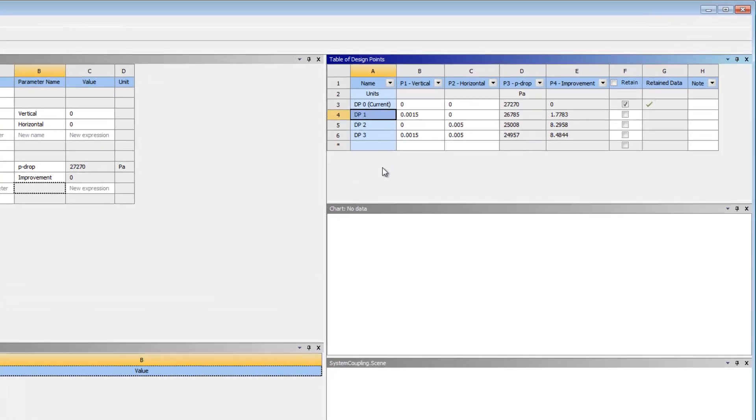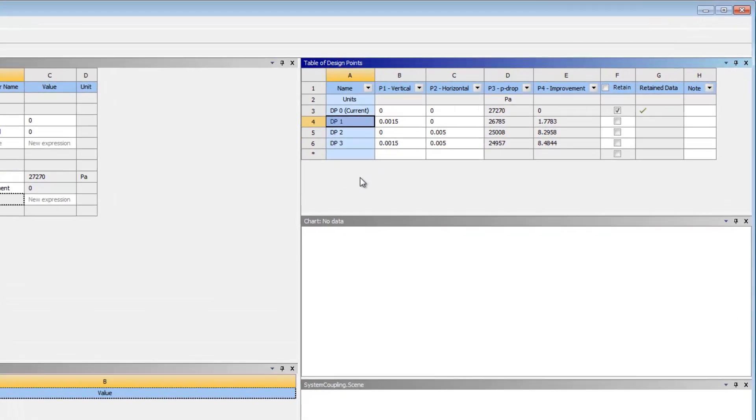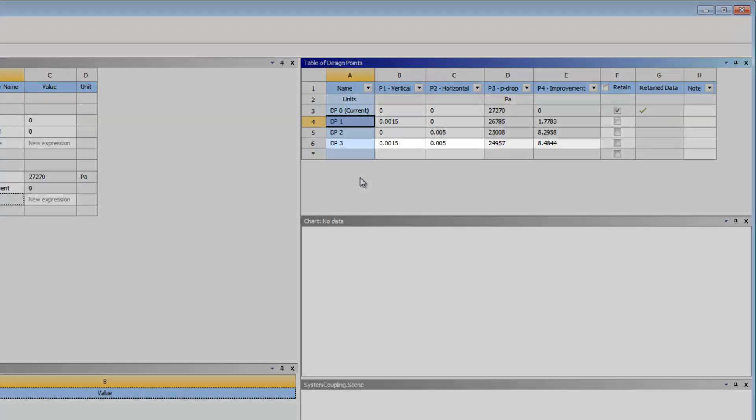Now, all the design points are updated and the table of design points is populated with the output parameter values.